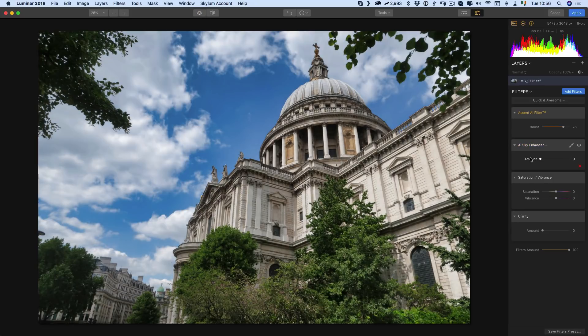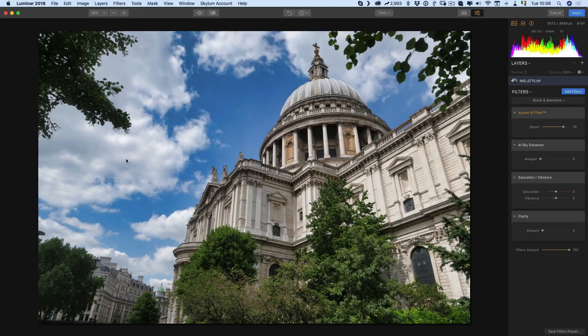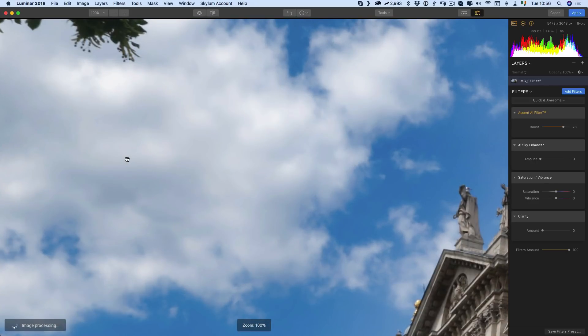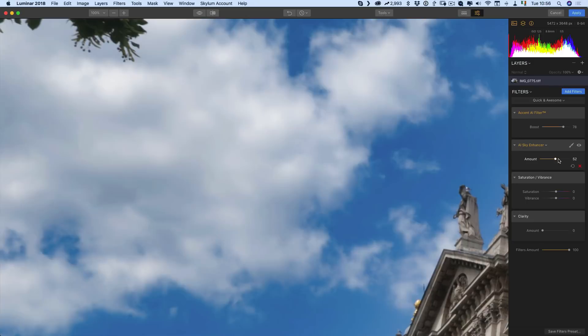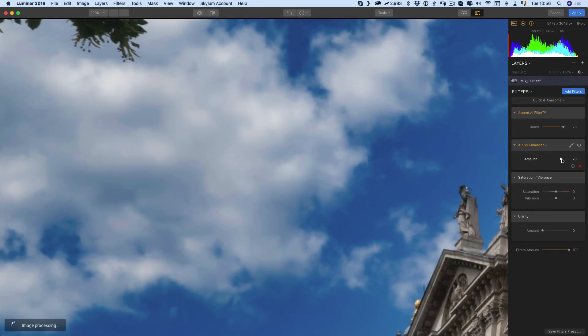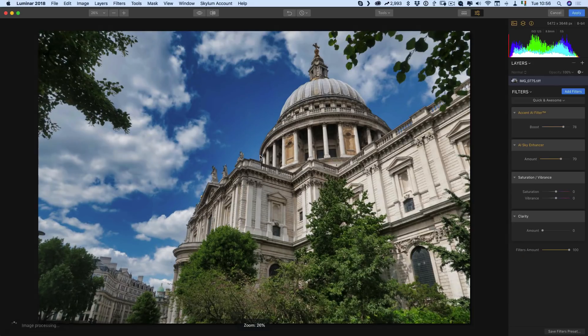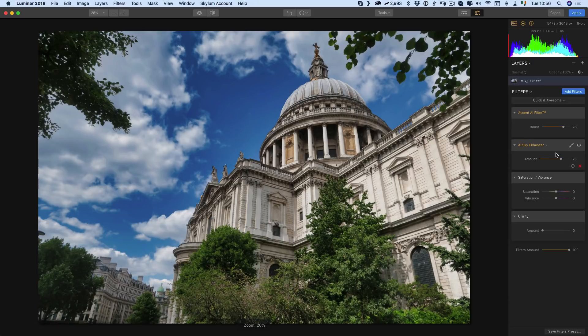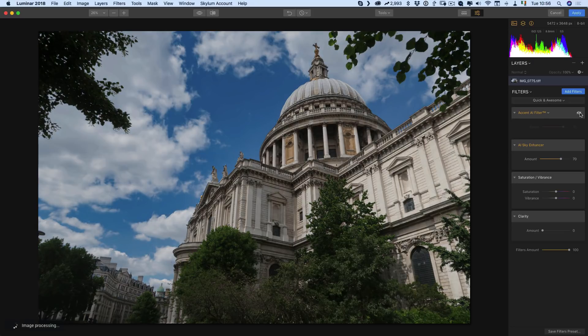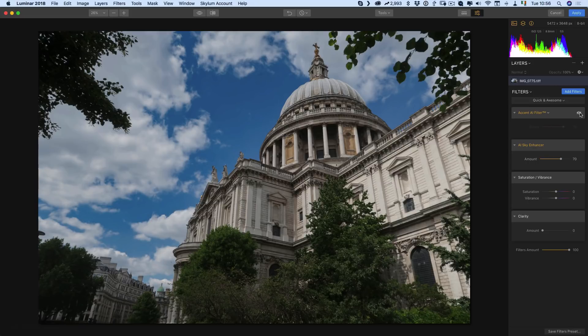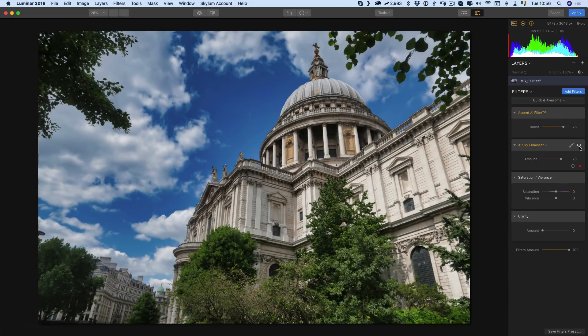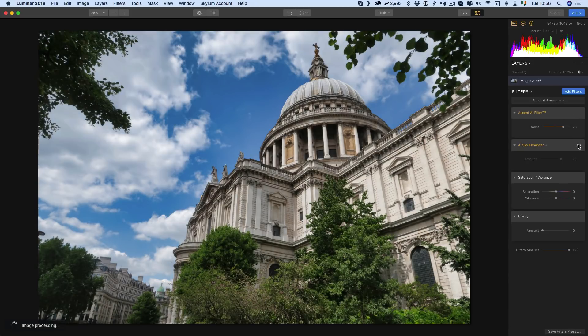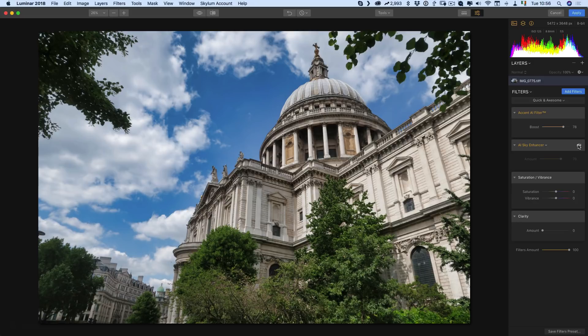The only thing I will say is that banding doesn't seem to be there as much when you're just using the accent AI filter. So I don't know if this is problematic with this or it's just a case of pushing the image too far. So again, if we turn the AI filter off, that's what it looks like with just the sky enhancer and there's what it looks like with just the AI filter. Combine both and that's what you get.